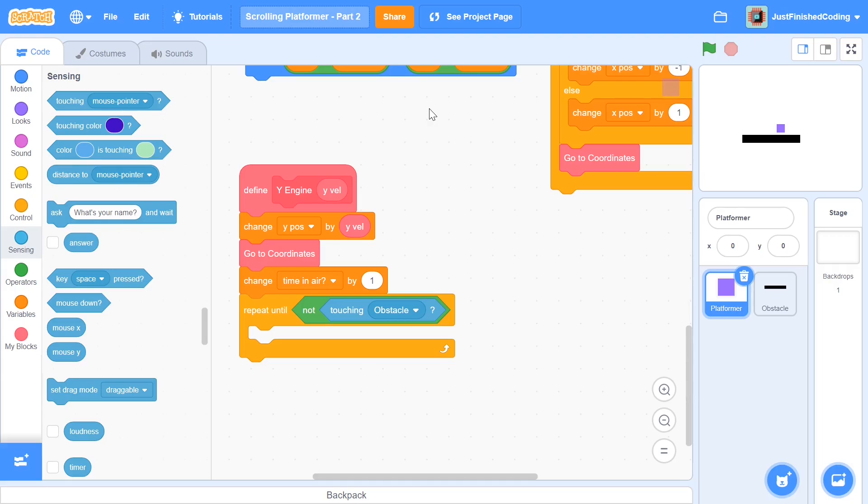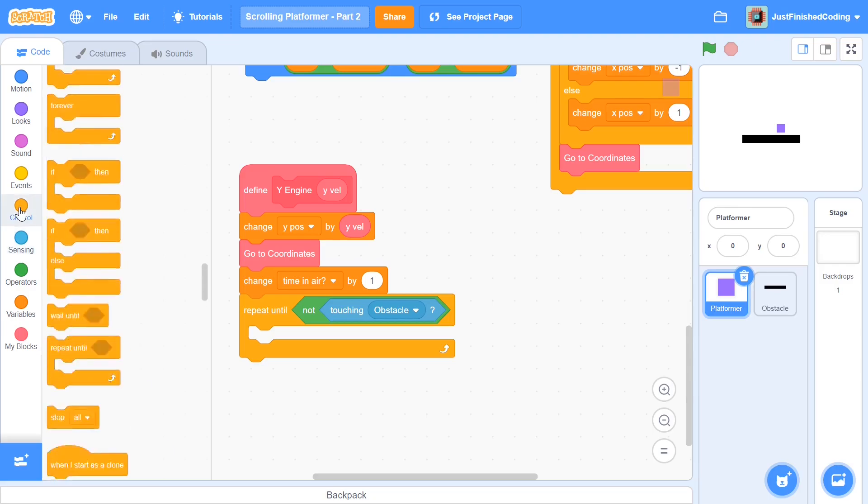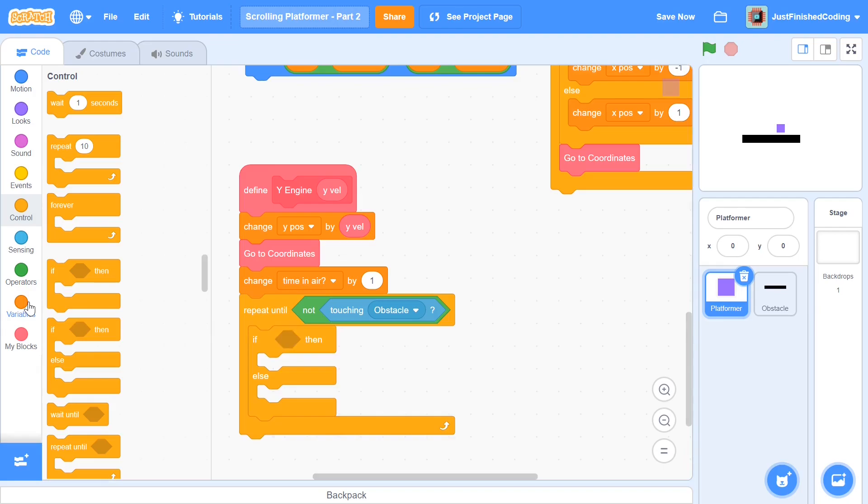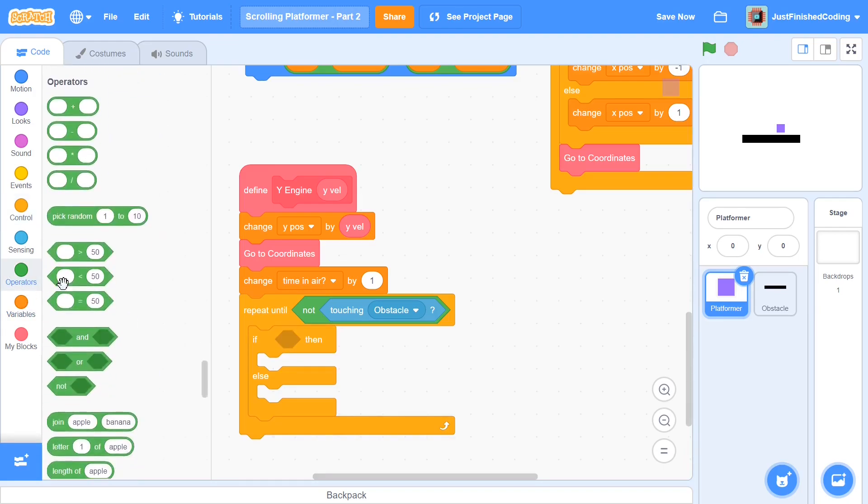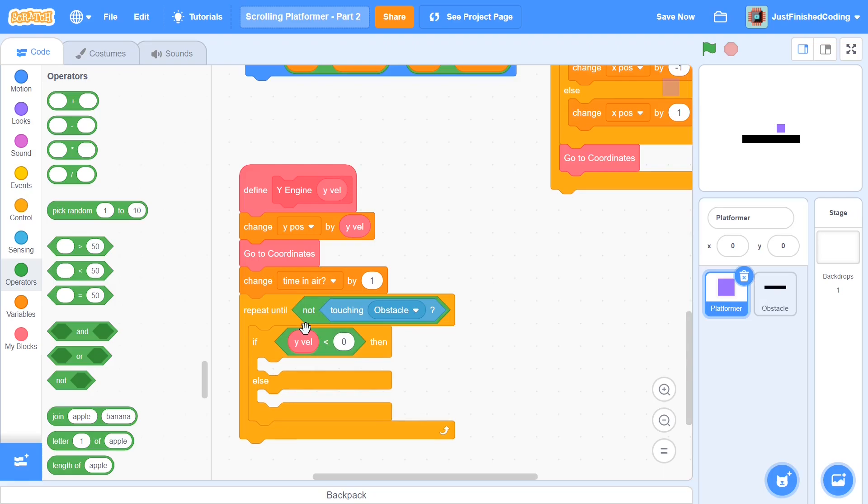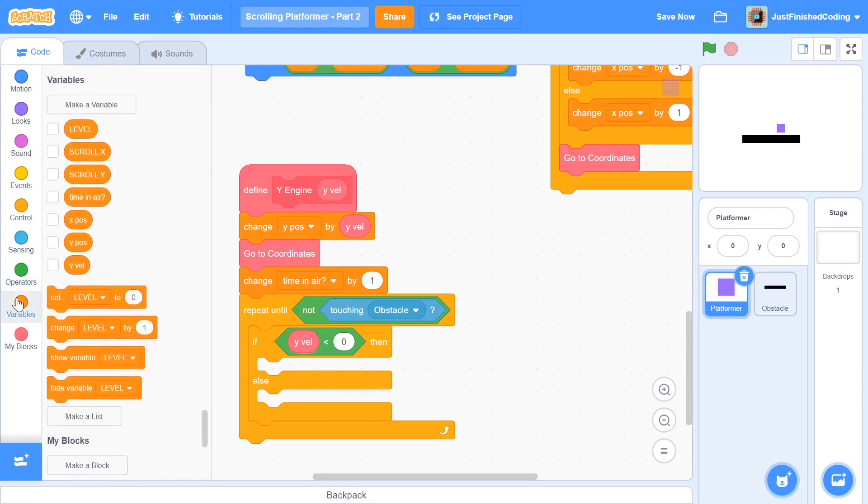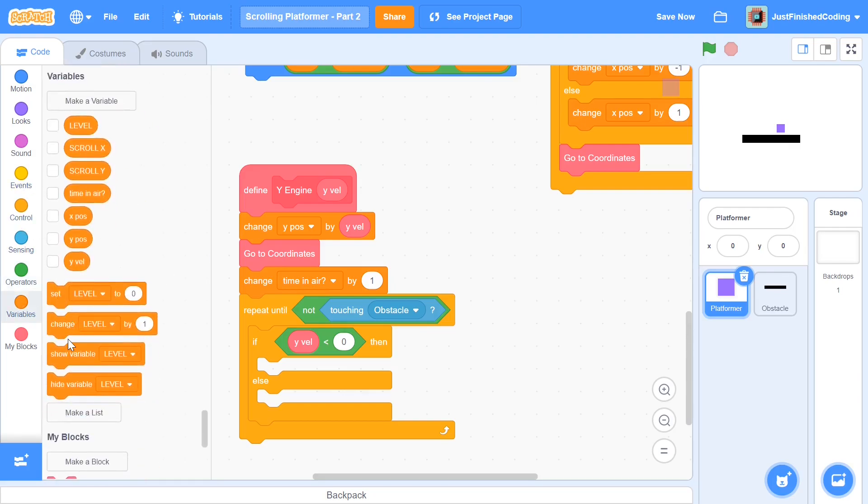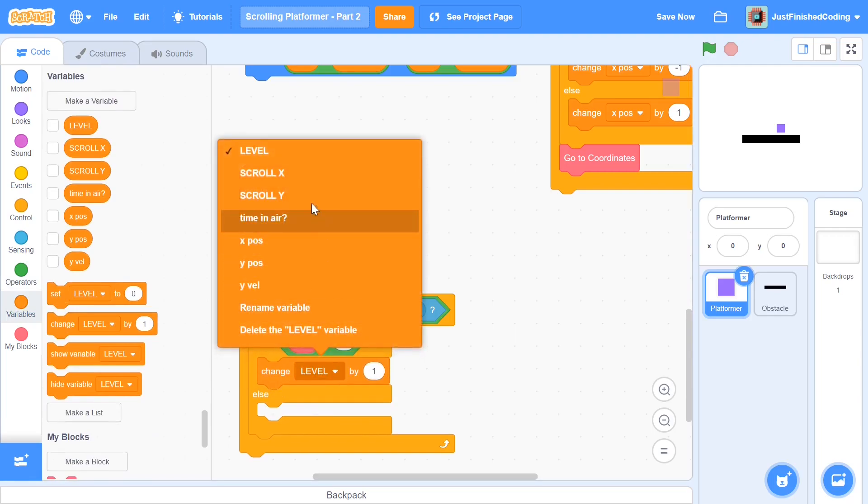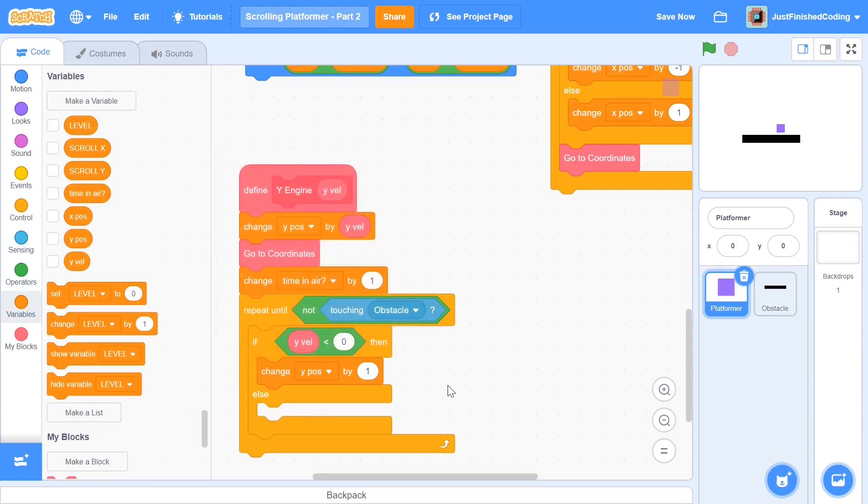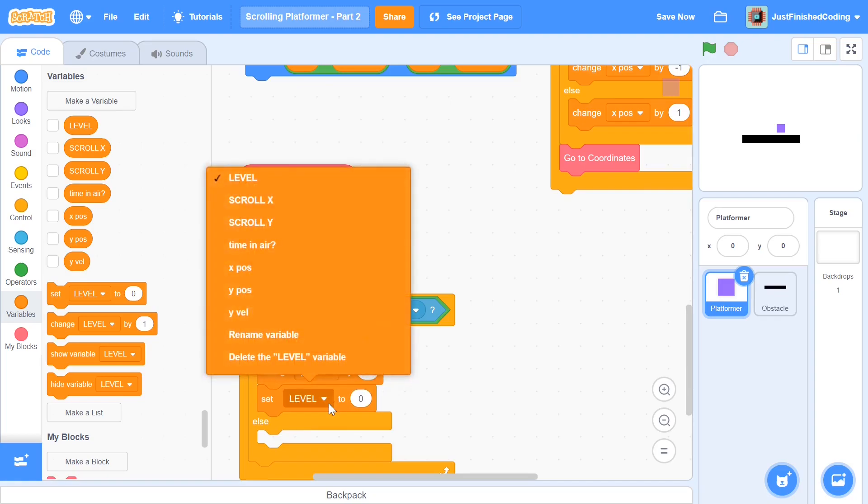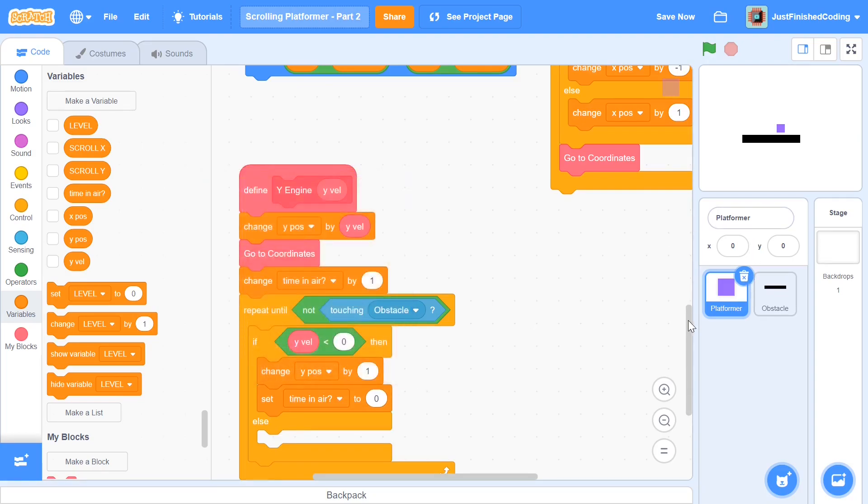And let's get into programming the if then or if else block now. So let's grab from the control section, grab an if else. And on top, we want to check if the Y velocity is less than zero. So now head over to operators, grab a less than. Change the right one to zero and just drag and drop this variable right here. So if the Y velocity is less than zero, then it means that we were coming down, in which case we're going to hit a platformer right here. And then we're going to go up. So I'm going to say change yPos by one. So change yPos by one. And after this, we'll also have to set time and air to be zero, because now we are back to touching the ground and we can jump once again. So set time and air to zero.